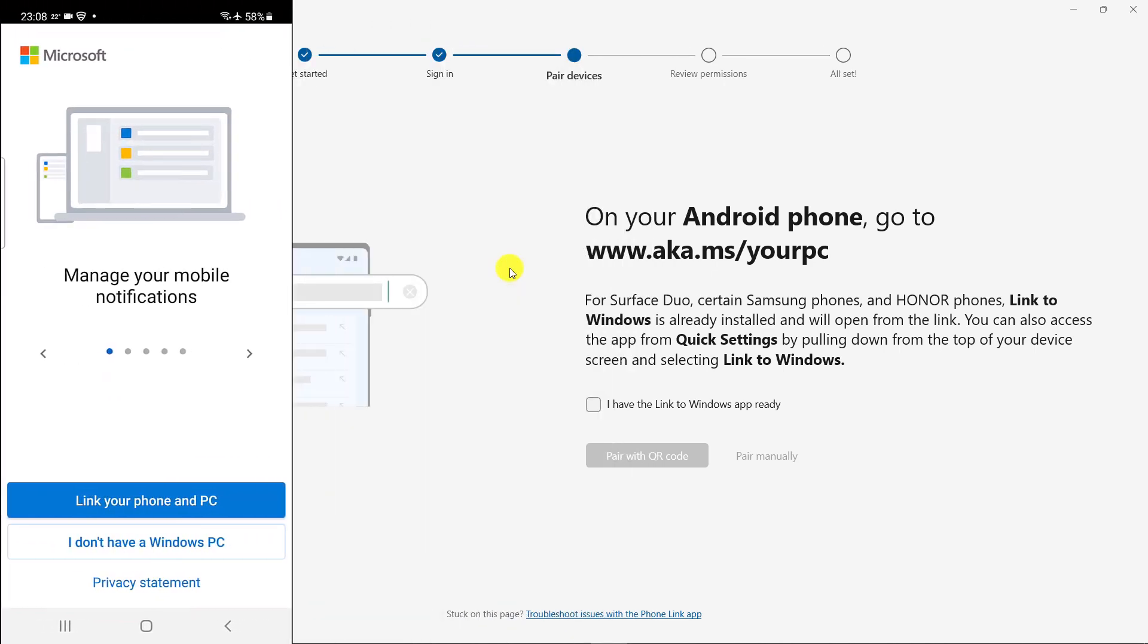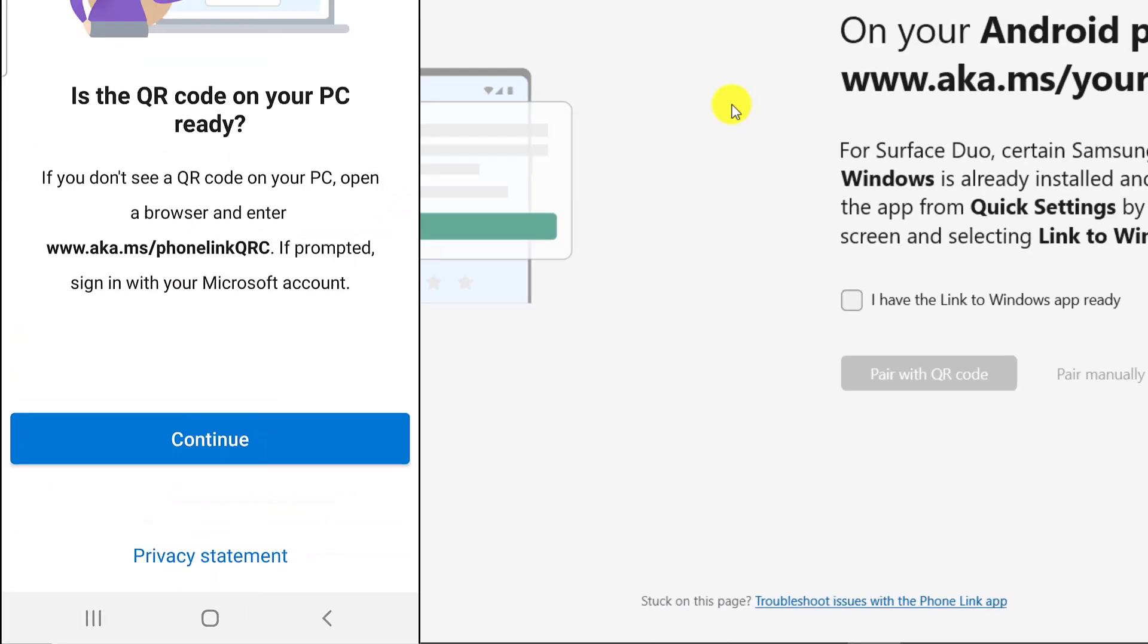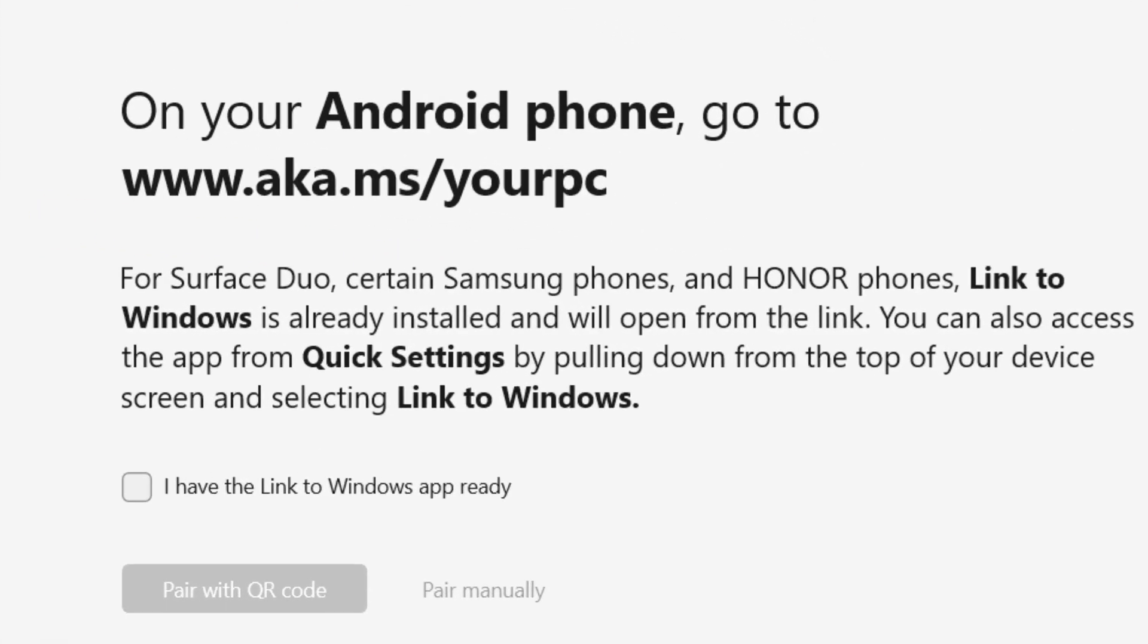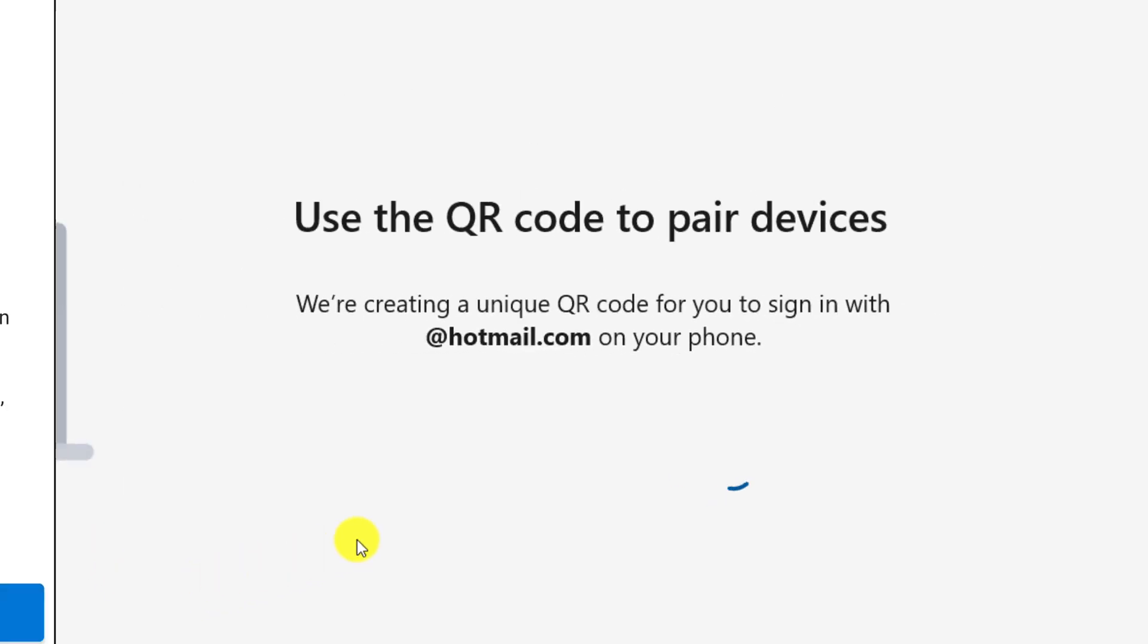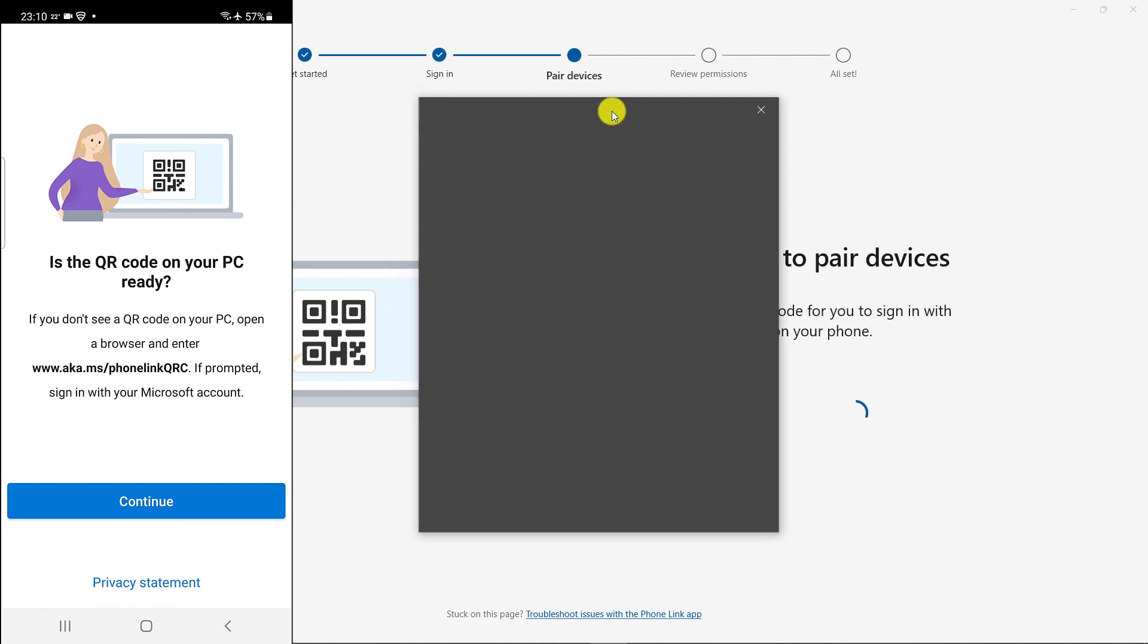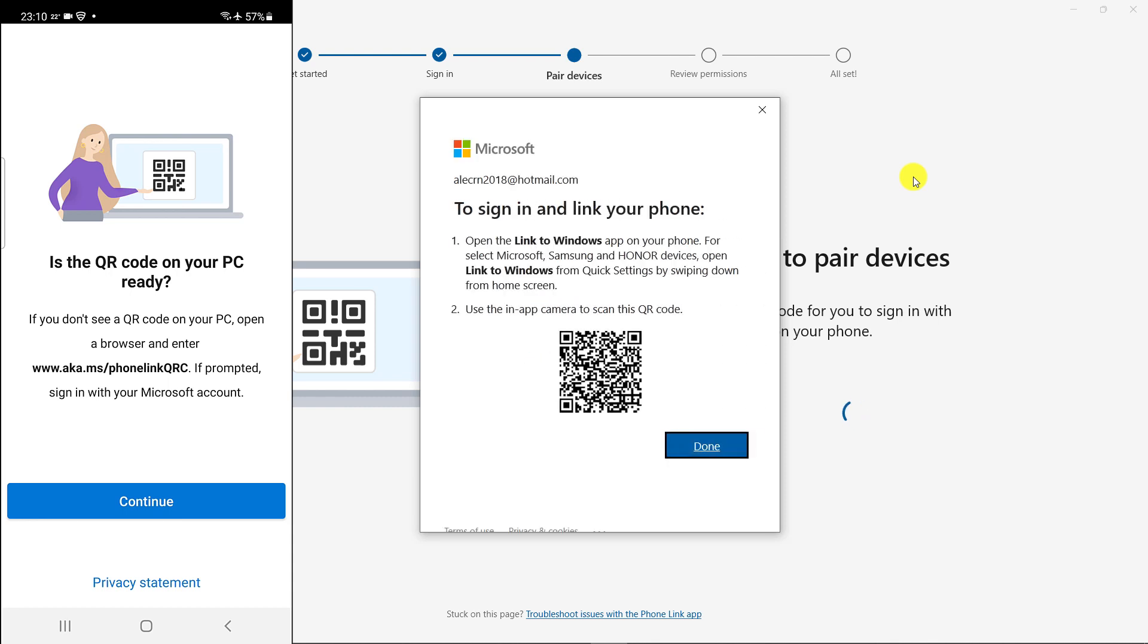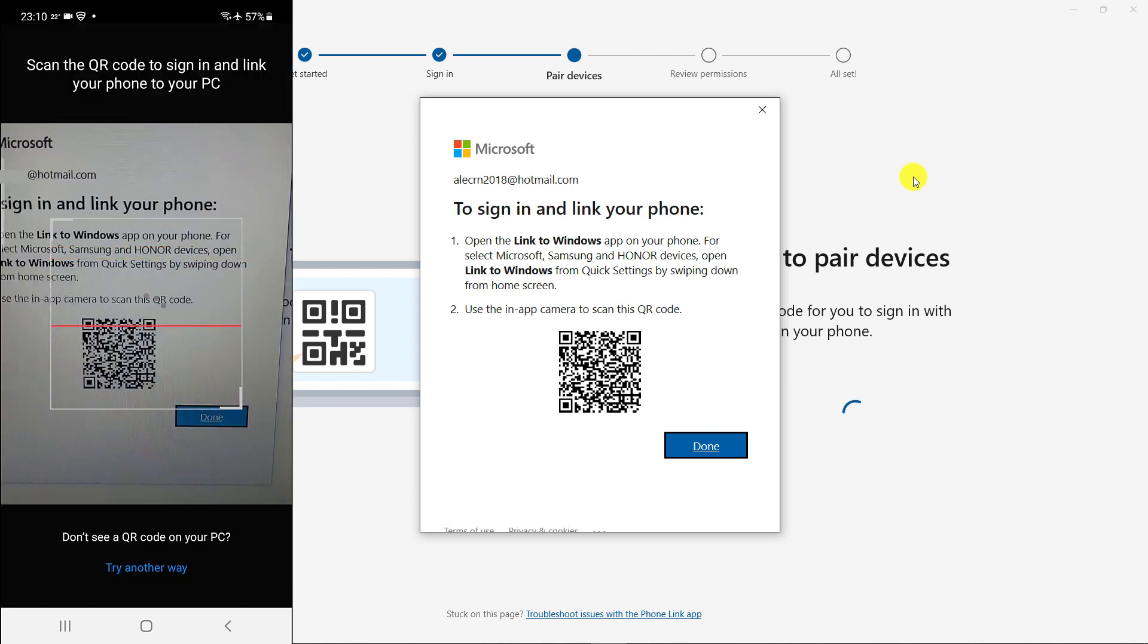Touch link your phone and PC. On the computer, check I have the link to Windows app ready. Then we click on Pair with QR code. Touch continue on the smartphone. Scan the QR code.